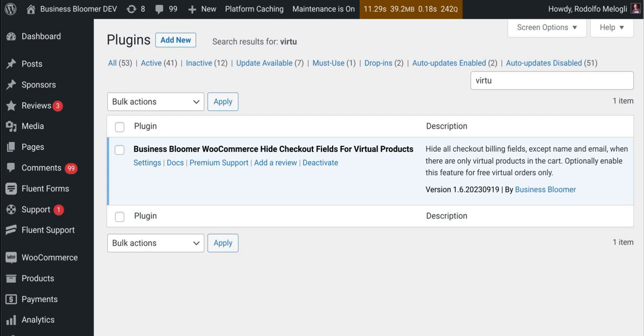The Business Bloomer WooCommerce Hide Checkout Field for Virtual Products is a mini WooCommerce plugin with just one single feature.